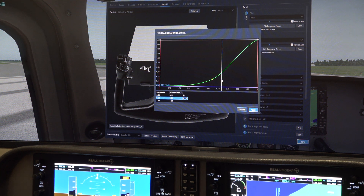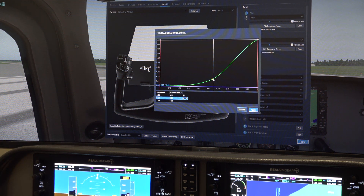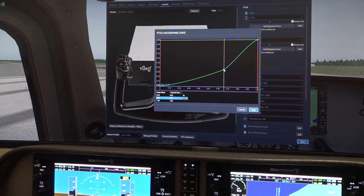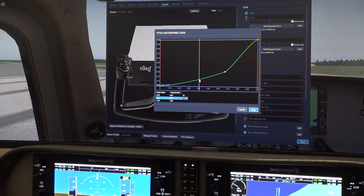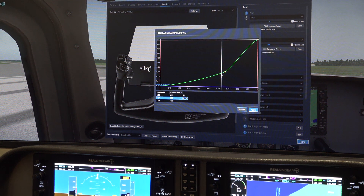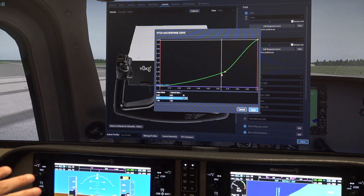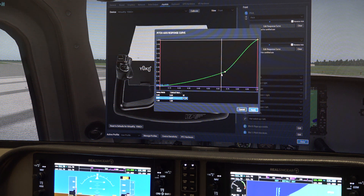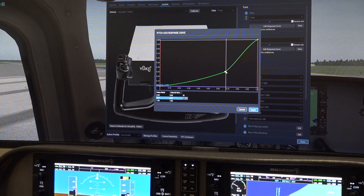One thing that people astutely pointed out is you can have more than one dot on this curve. We had it somewhere like this, and what that allows is for the first 70% of input on the elevator axis you're only going to get about 25% true movement on your elevator on the plane.